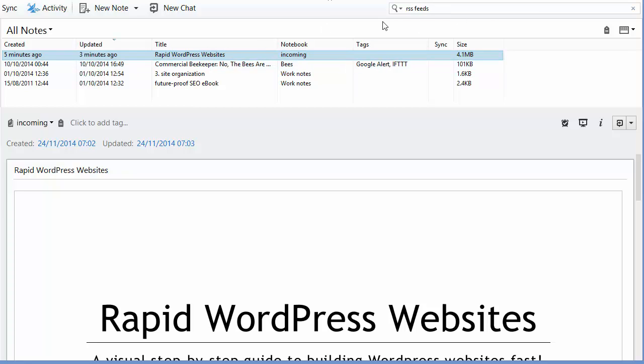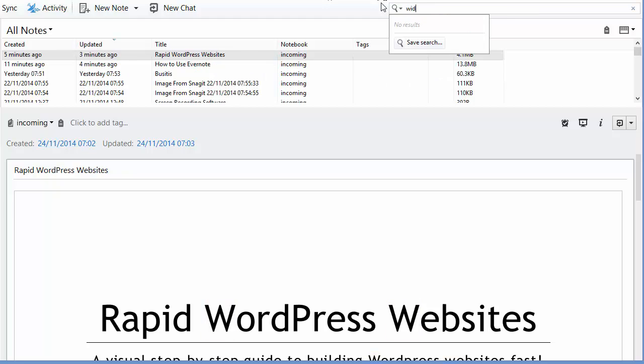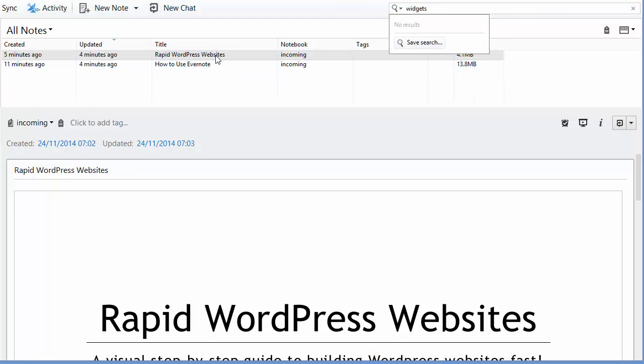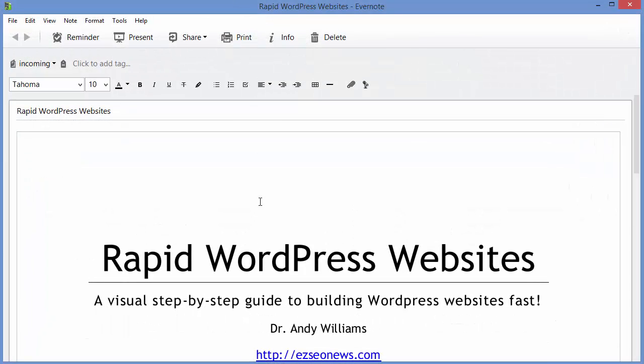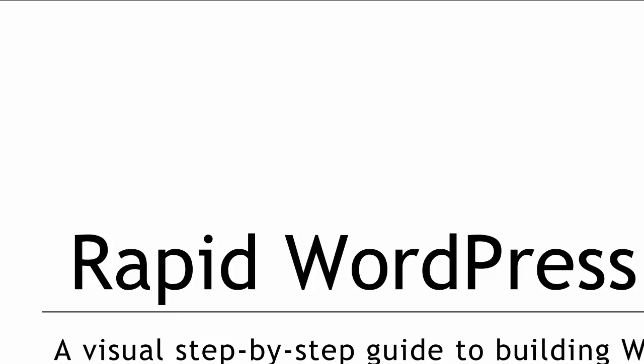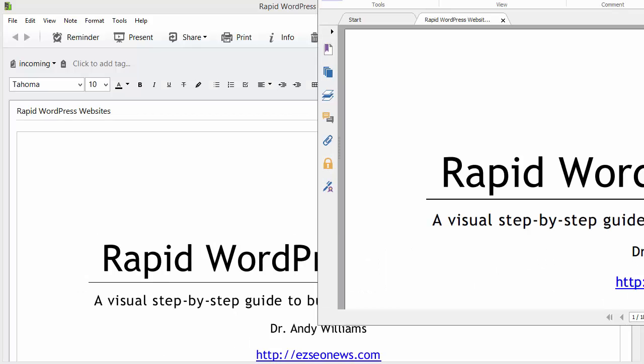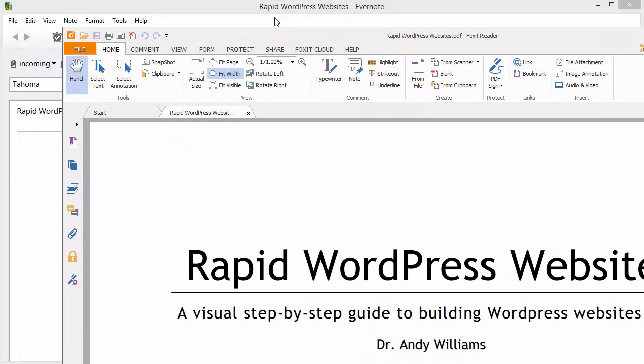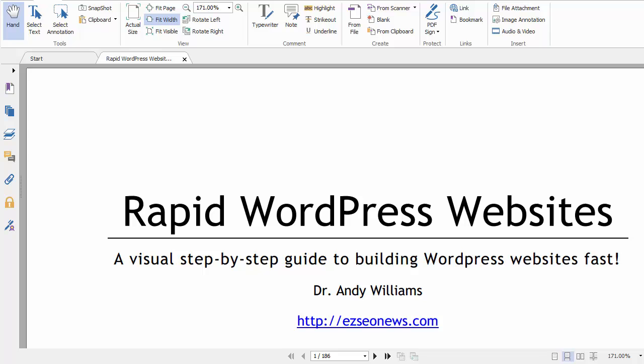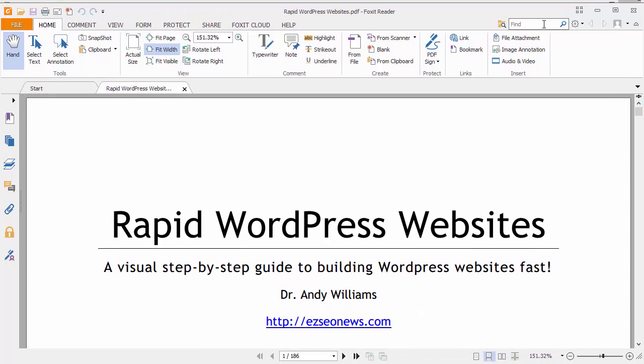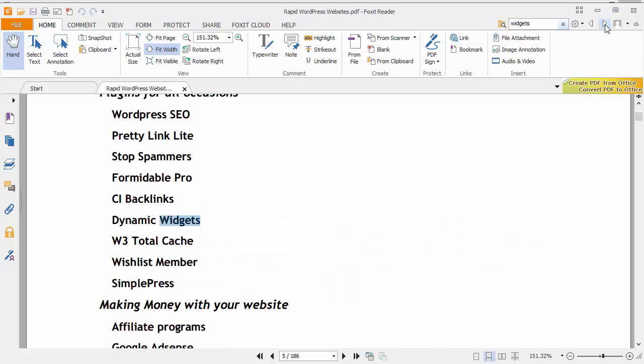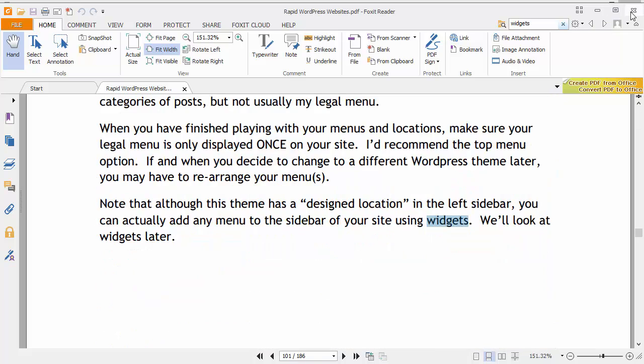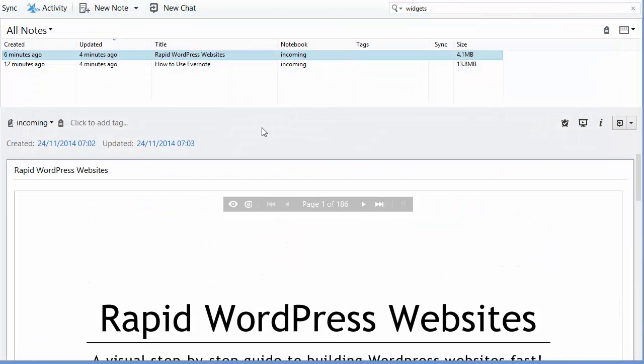Let's suppose I want to find a section on widgets, which I know is in the same book. I can open the note, and in this preview here, I've got Foxit Reader installed on my computer. You should be able to access the document with this icon up here. And then you can see now that document has opened in Foxit. I can just do my search directly in there instead, and that will allow me to scroll through the occurrences of that word widget. So that's one way around the limitation of the free version.